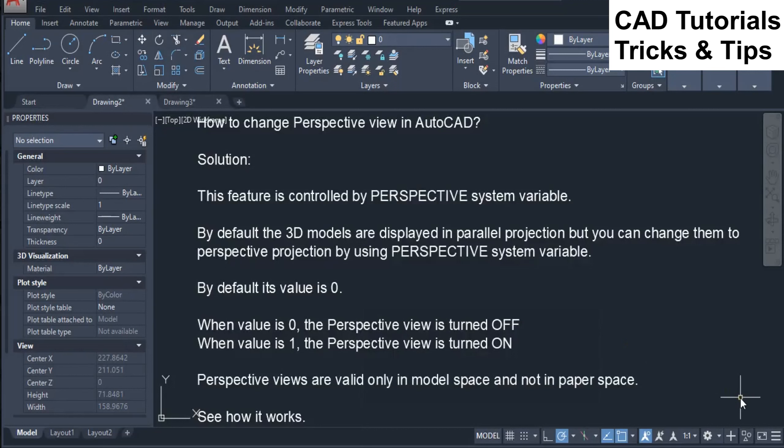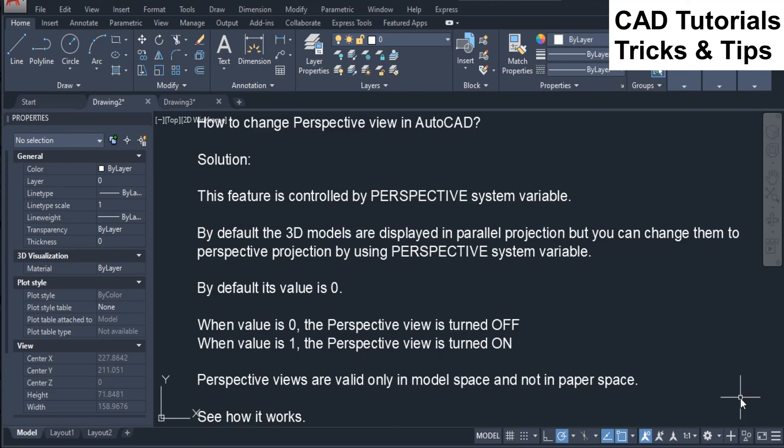How to change perspective view in AutoCAD. Solution: This feature is controlled by PERSPECTIVE system variable. By default the 3D models are displayed in parallel projection but you can change them to perspective projection by using perspective system variable.